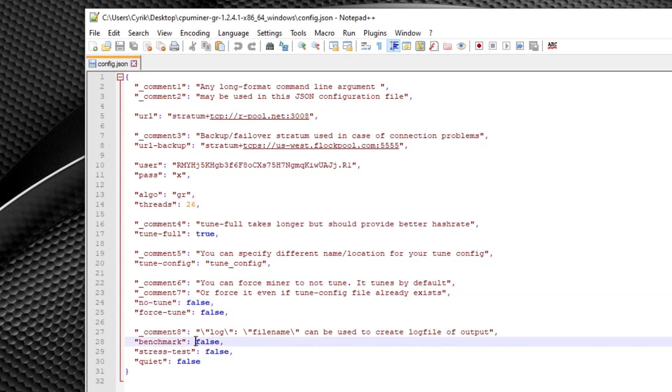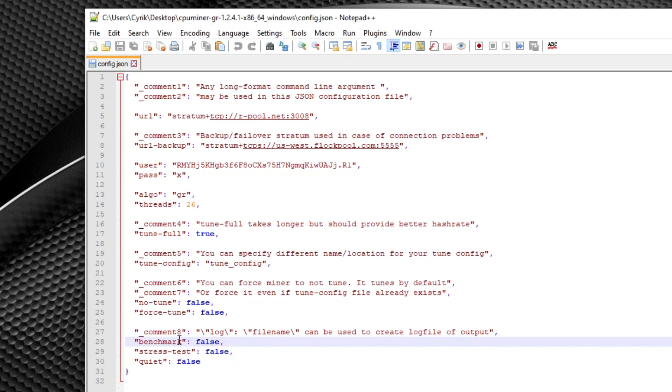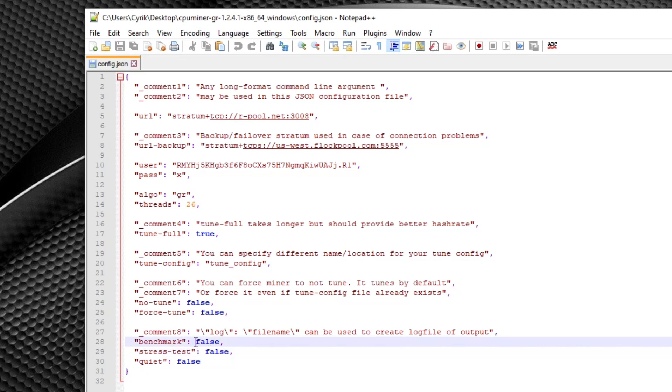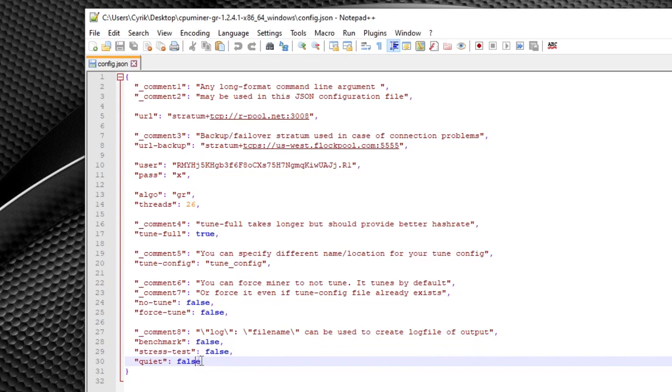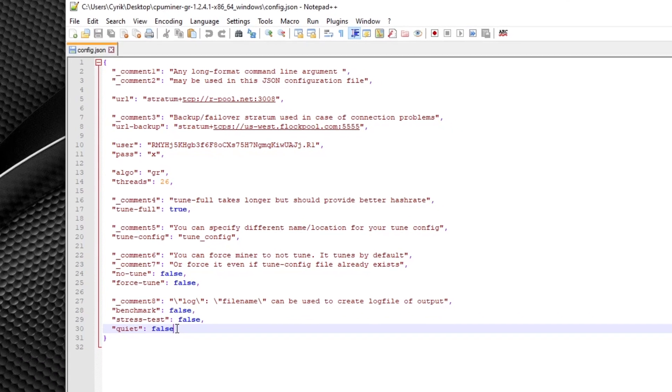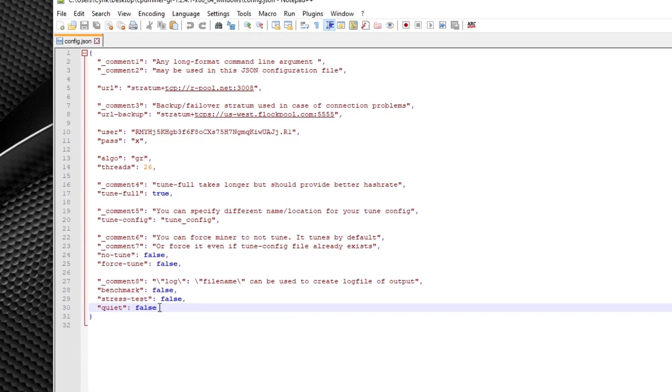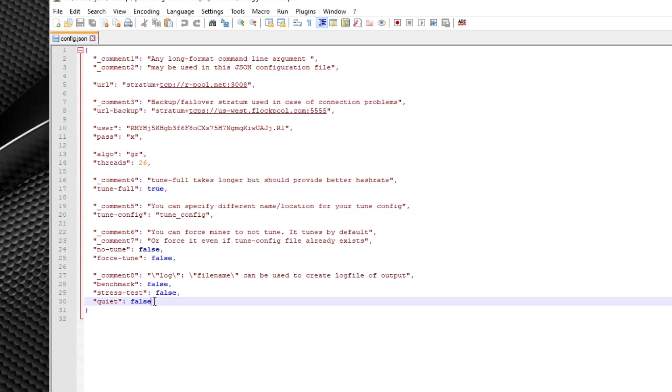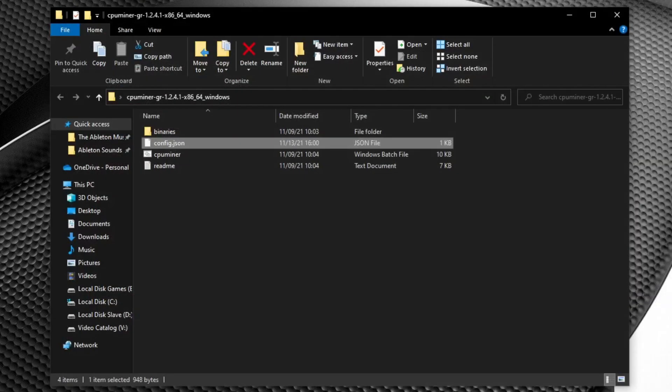And moving down further, we have benchmark stress test and quiet. You shouldn't have to use benchmark or stress test as benchmarking can easily be done with just mining. And stress test should really only be used if you're looking to find thermal limits on your CPU. Now quiet mode simply reduces the amount of output from the miner. I recommend leaving this to false. Now that's pretty much it for the configuration file, but there is still some other things I want to go over. So once you click save and exit out of that.